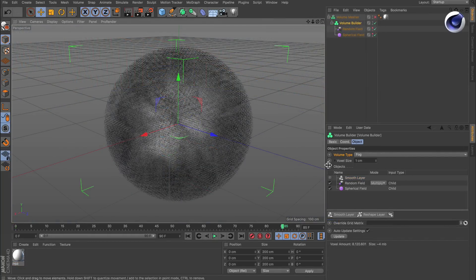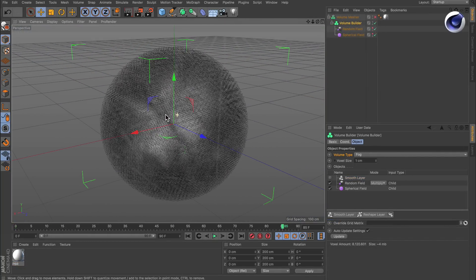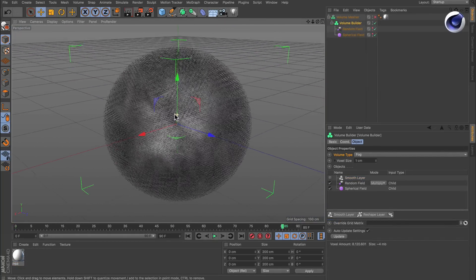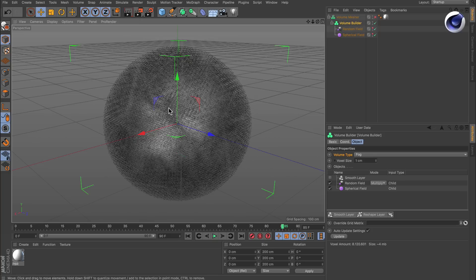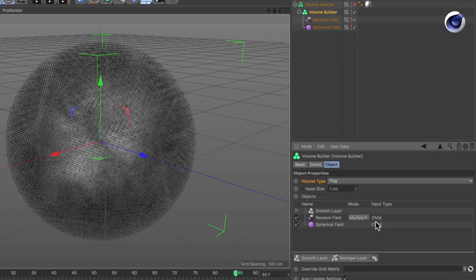Fog volumes are a bit different. Normally they are used for rendering fluids, fire, or smoke, and they fill up objects with voxels with values between zero and one, so basically weights. This is why fog volumes come with different blending modes compared to the signed distance fields.